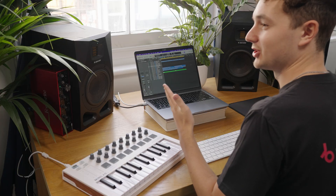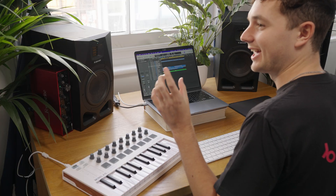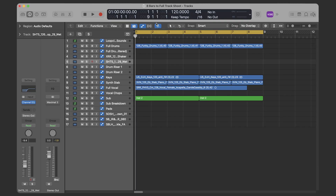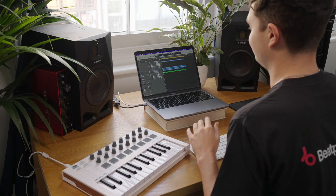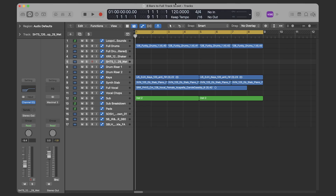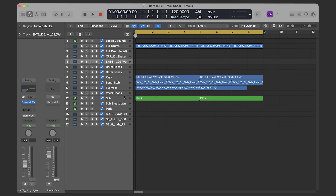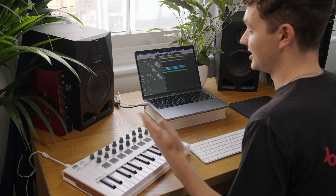Welcome back guys, I'm Connor. I'm going to be showing you how to take an 8 bar loop and expand it into a full track, or something close to one. So I'm going to play you the 8 bar loop that I've got here. This is mostly just dry loops from Loop Cloud Sounds with a bass line that I played in using a very basic patch on Wave OSC. So let's have a listen.